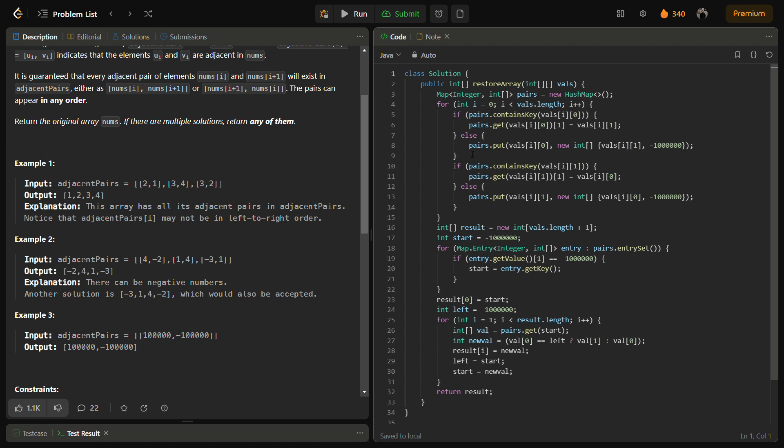So coming to the code, you can see the code. Today I'm not writing the code one by one because it may make the video very long. So I will explain to you what the code is.